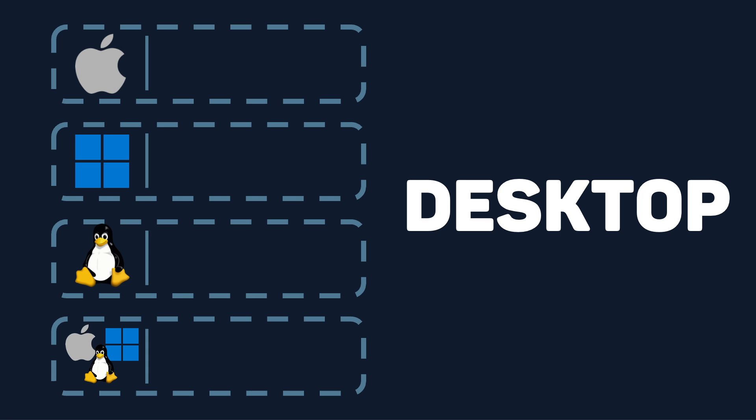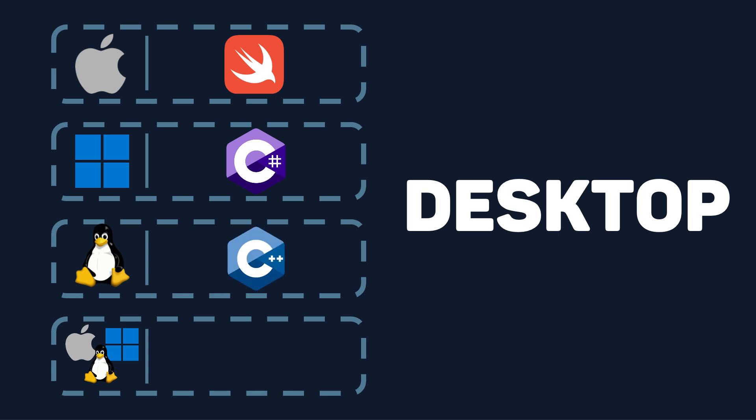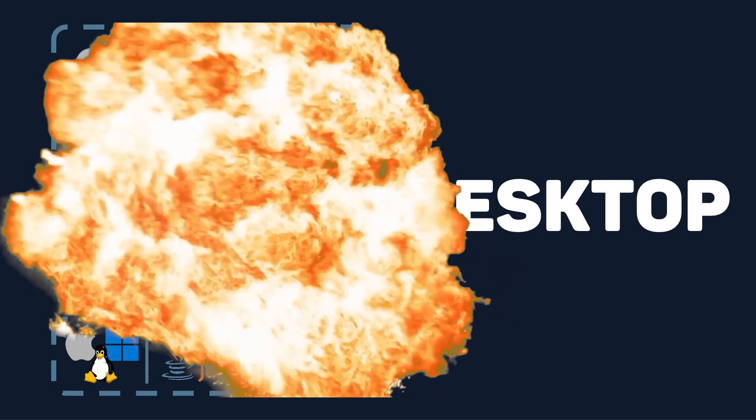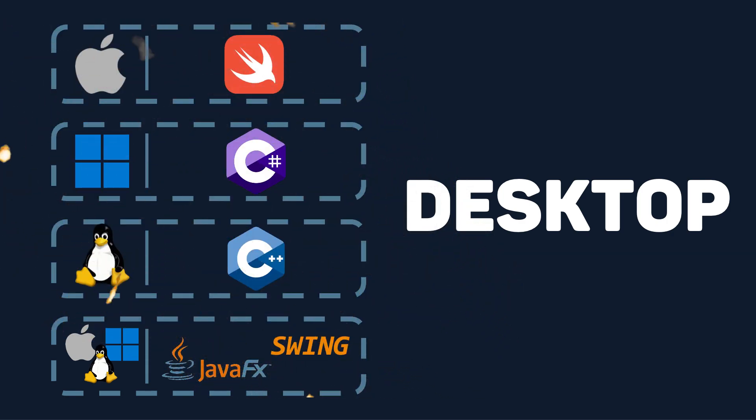For native Mac OS development, use Swift. For native Windows development, use C Sharp. And for native Linux development, use C++. You can also develop cross-platform using Java, using either Java FX or Swing as a GUI toolkit. Boom! There's your desktop app tech stack.